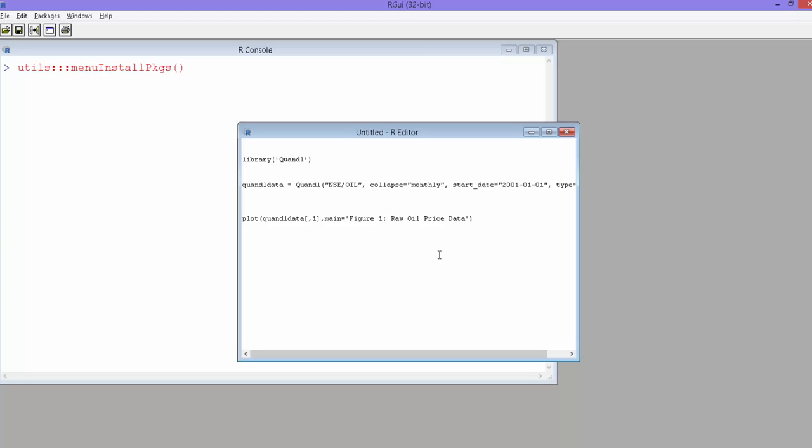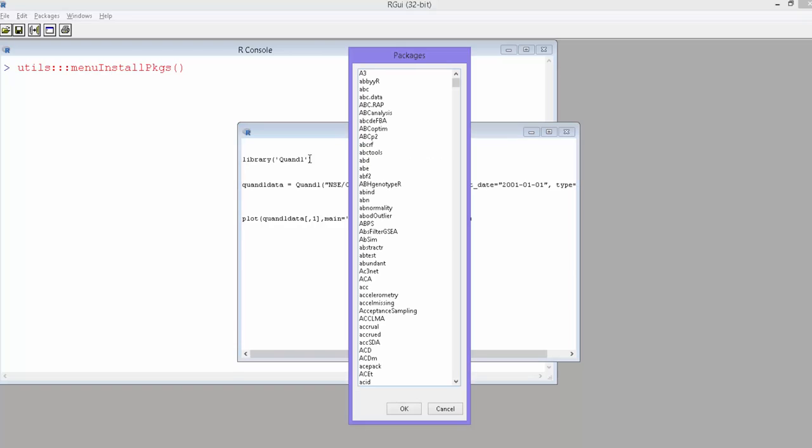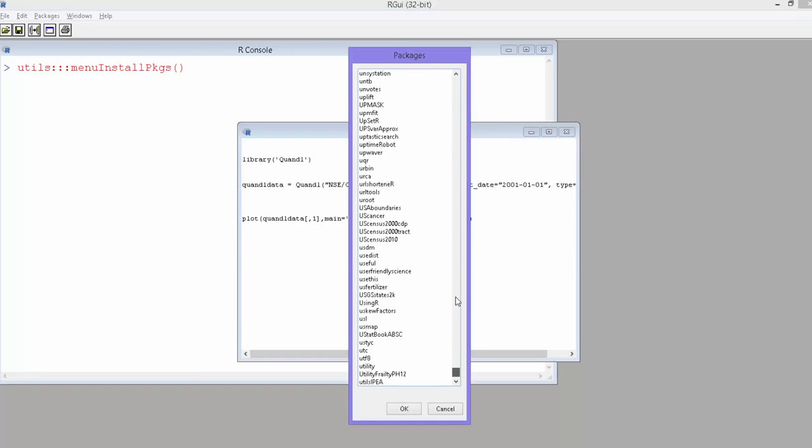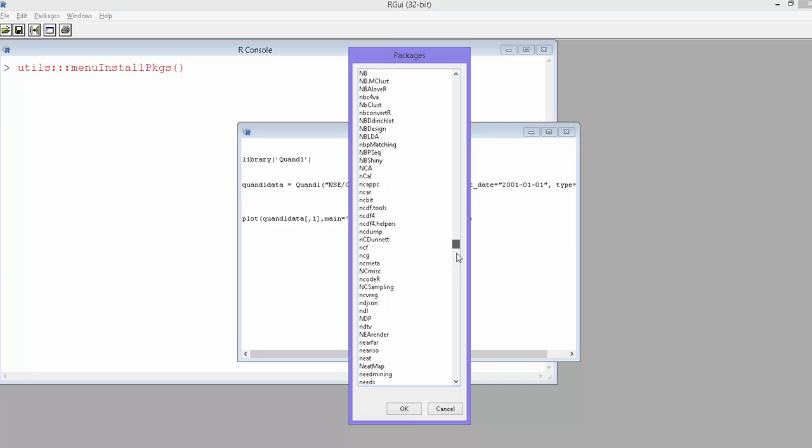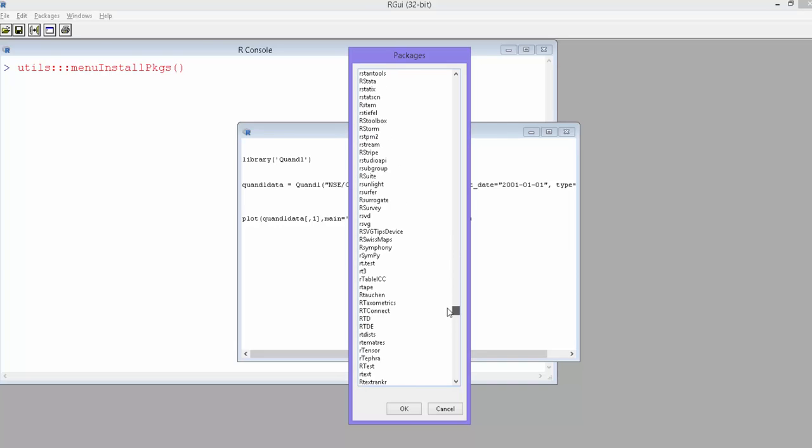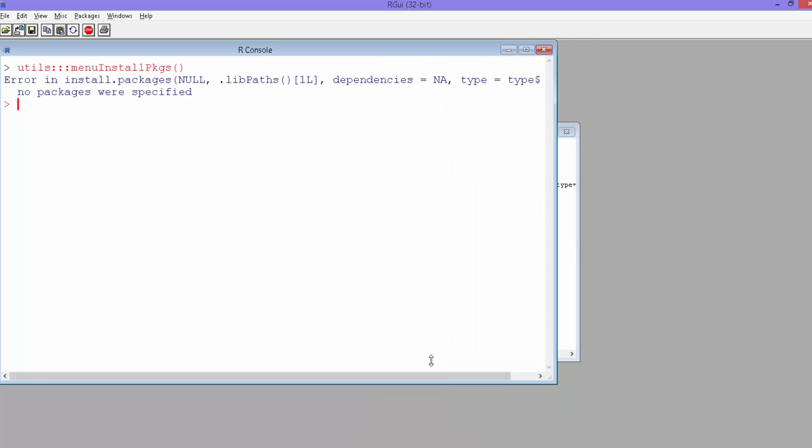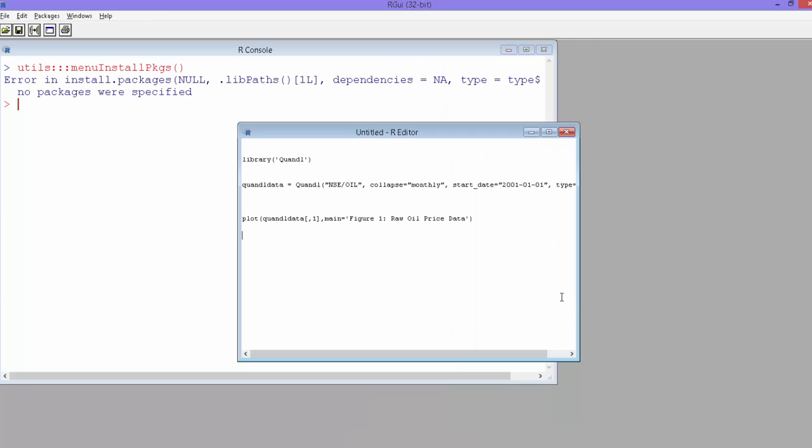it's installed, you simply have to call the library Quandl and then use it. If you go down, you will find Quandl somewhere here. Simply install it. I've already installed, so I don't need to install. Call the library.